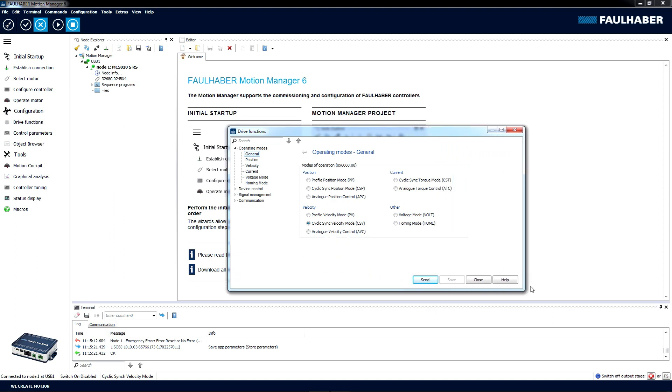Now, to run this little program, it's an example program, we need to manually set the operation mode. You find that under Drive Function, Operation Mode, and Cyclic Sync Velocity Mode. Select that, click on Send, and close this window.